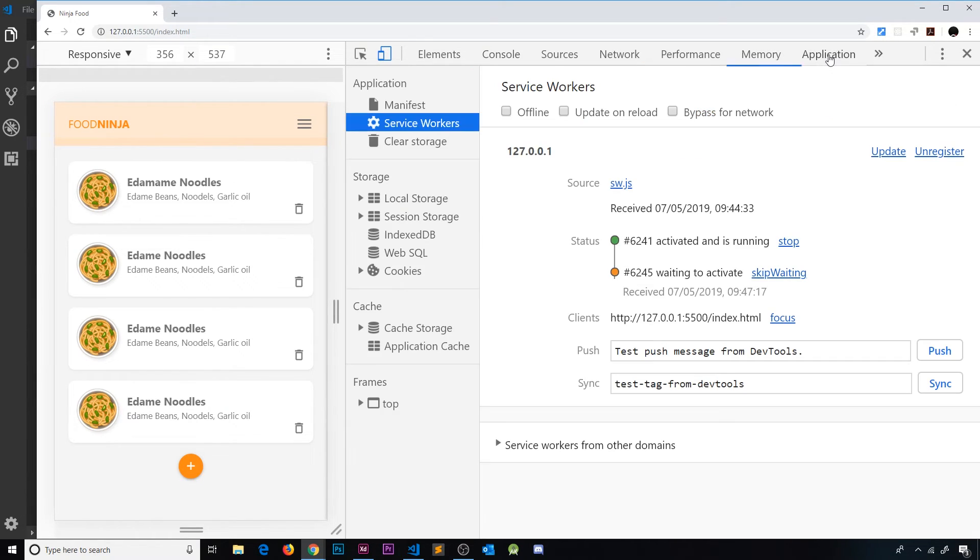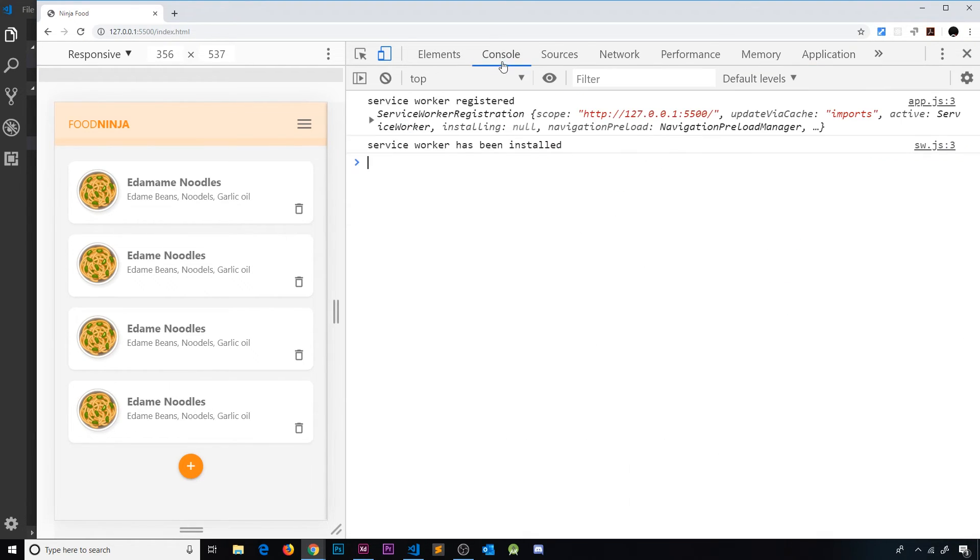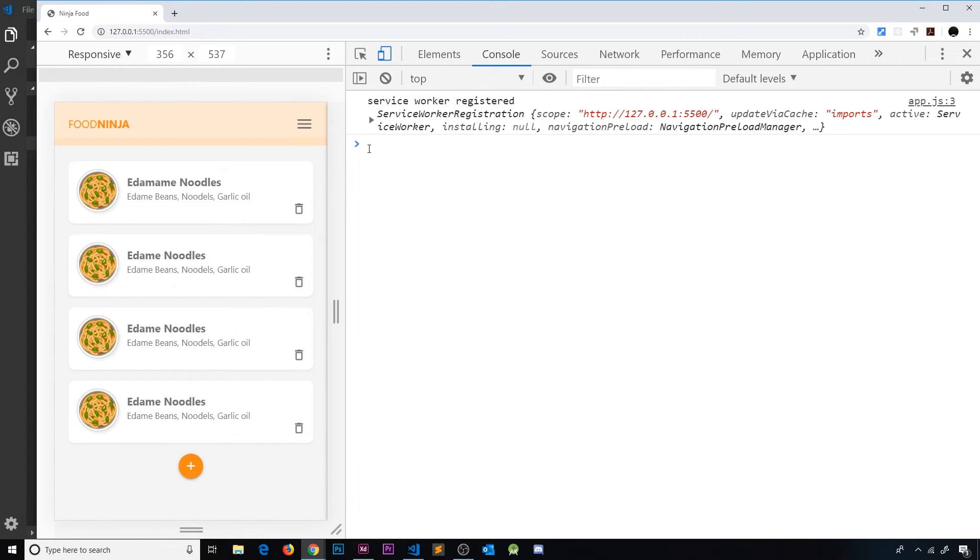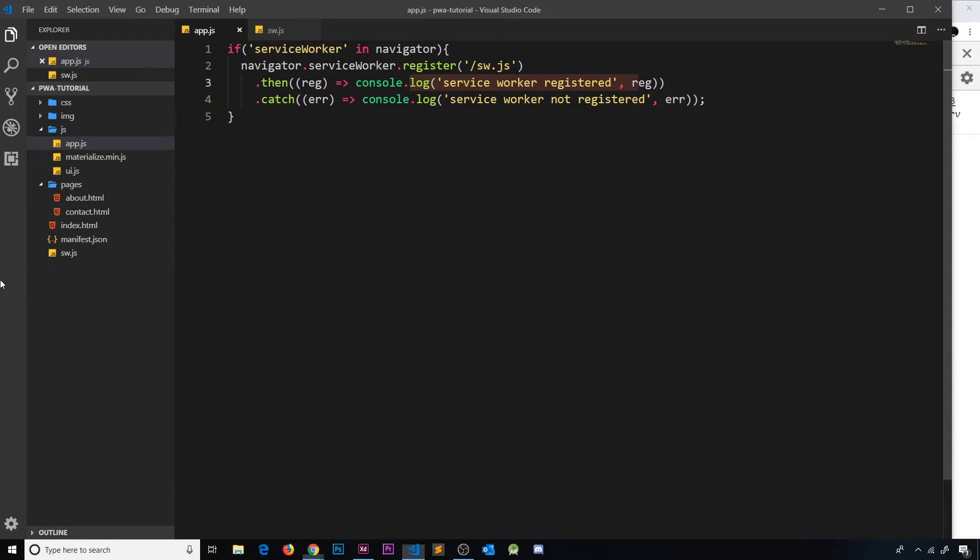We can see that the service worker has been installed. Now what happens if we just refresh the page? Well, we get service worker registered but we don't see service worker installed again. That's because a service worker is already installed to the browser - it's not changed since the last time we loaded the page, so it doesn't get reinstalled.